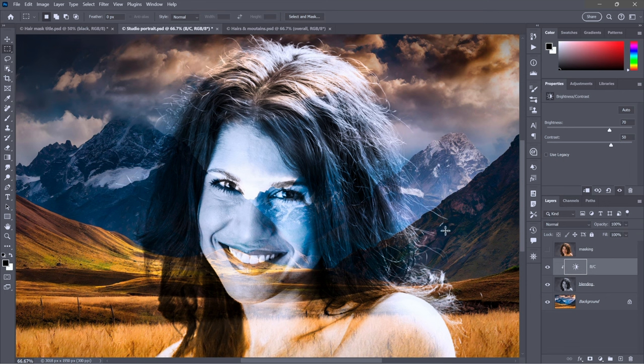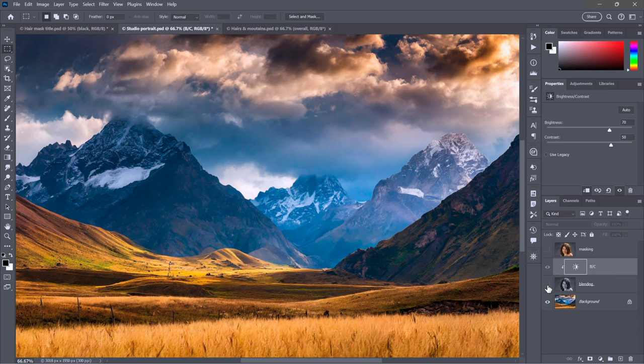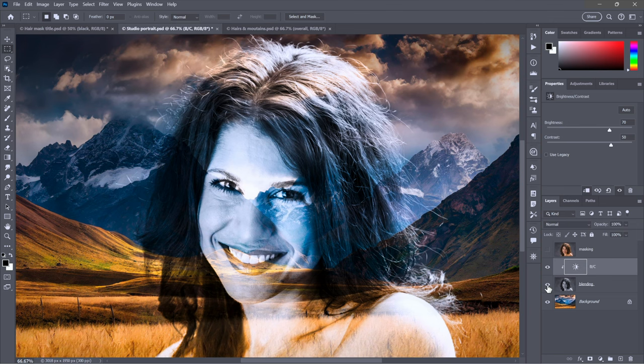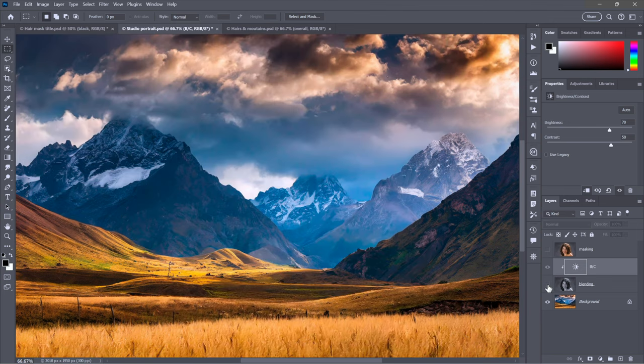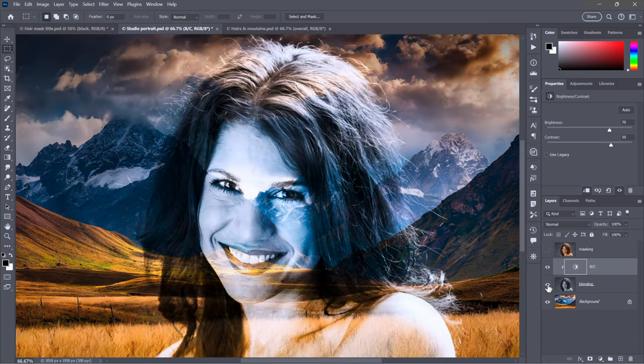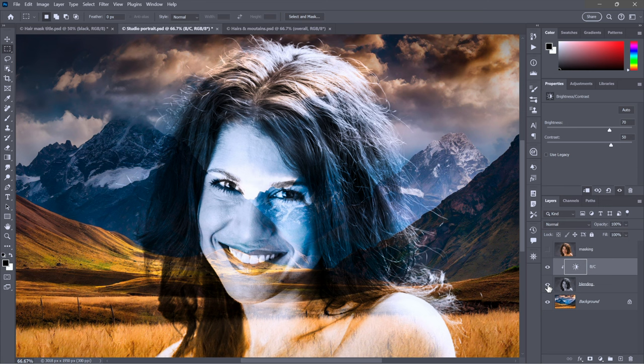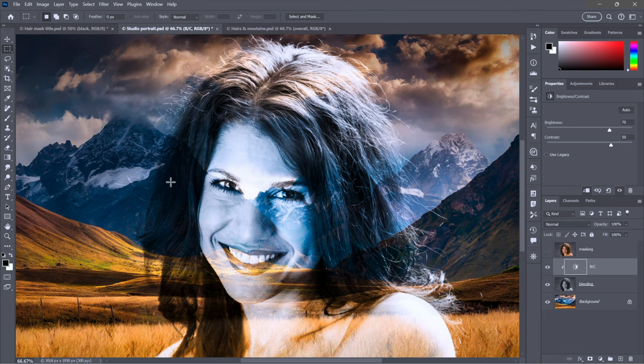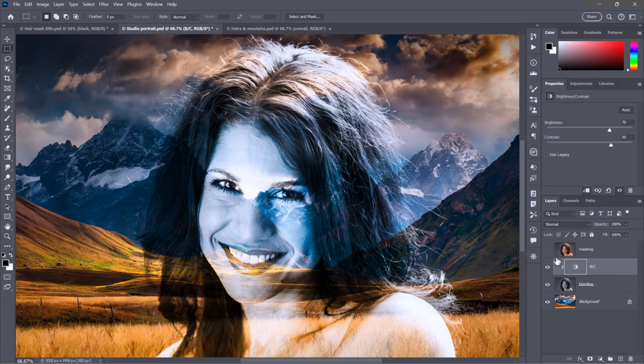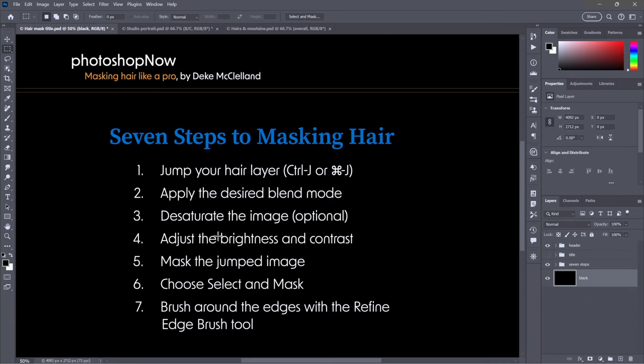I'm going to crank up the brightness to 70 and crank the contrast up to 50. Are these magic values? No, they're not. I just came up with them through trial and error. Notice because it's clipped, it's just affecting this blending layer. The background is remaining relatively unaffected. Look at those hairs—notice how great those hairs are looking at this point.